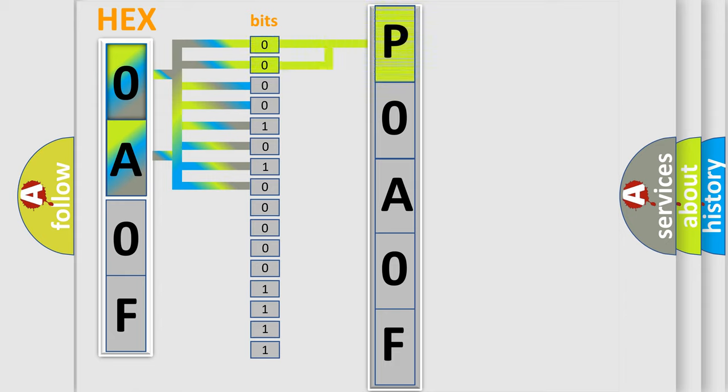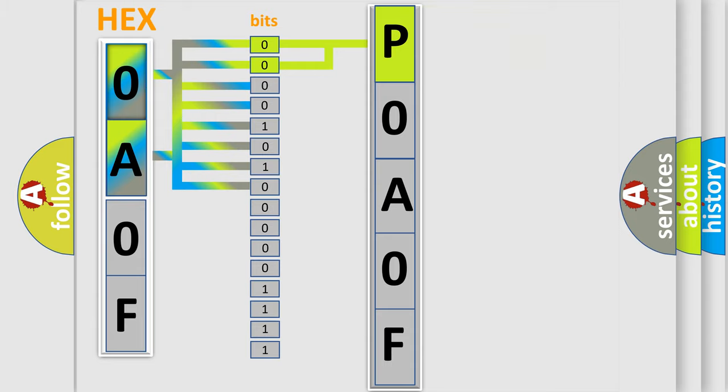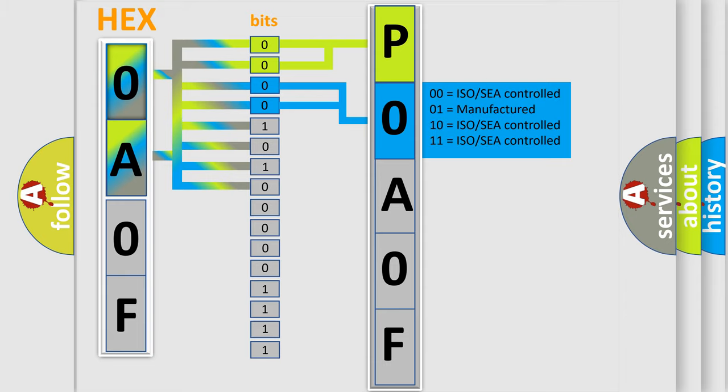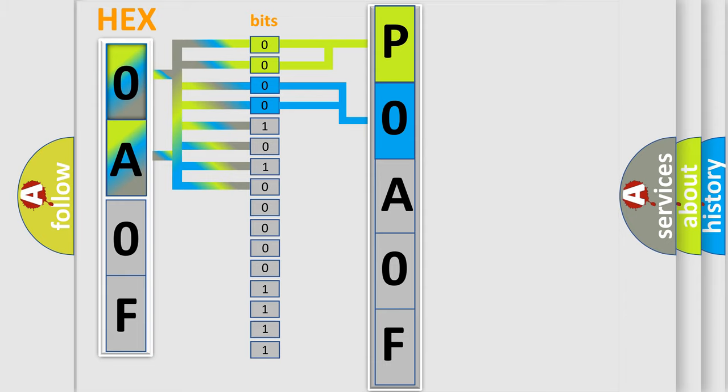By combining the first two bits, the basic character of the error code is expressed. The next two bits determine the second character. The last bit styles of the first byte define the third character of the code.